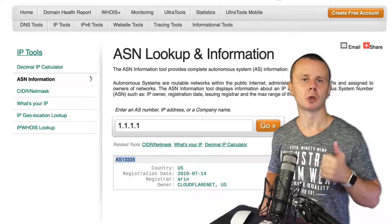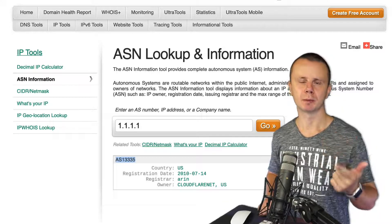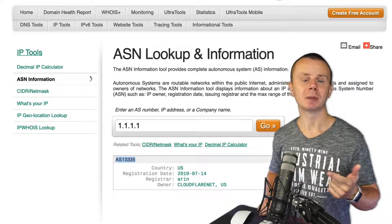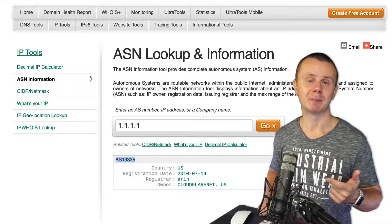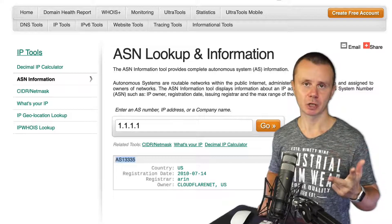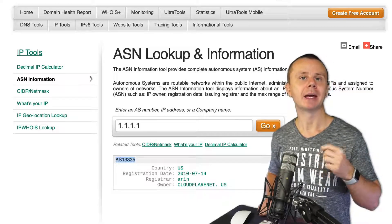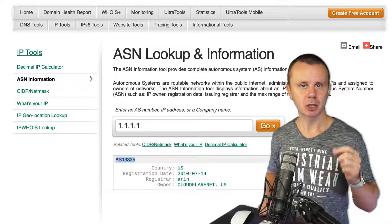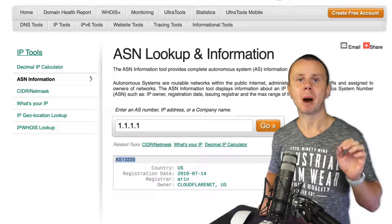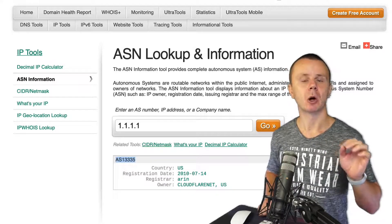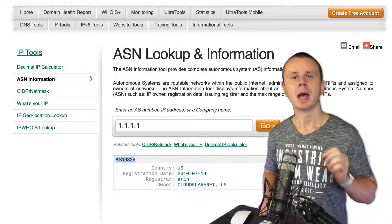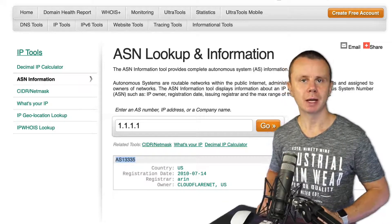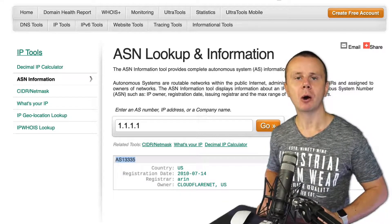Now you know what an autonomous system is and what an autonomous system number is. Each autonomous system is managed by a specific organization, and when a specific ASN is assigned to that organization, a specific range of public IP addresses is also assigned to it. Now it's time to get back to routing and discuss how it is performed inside and between autonomous systems.